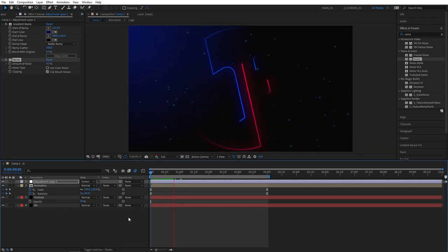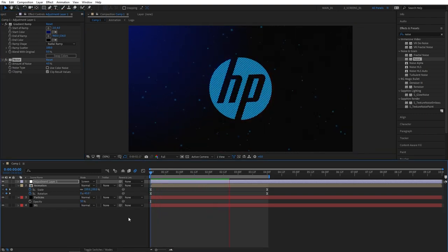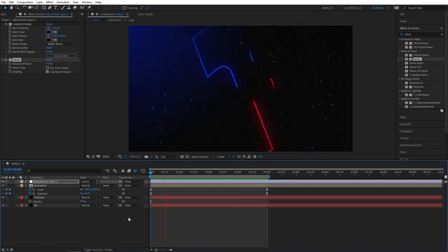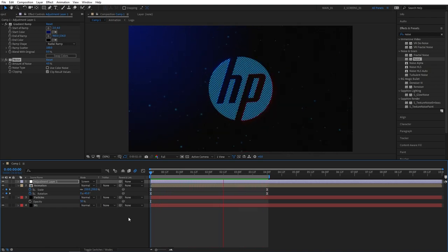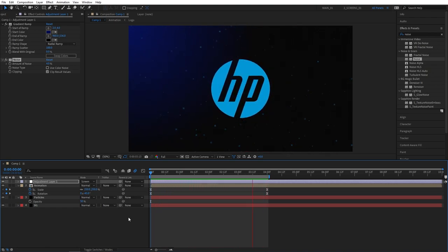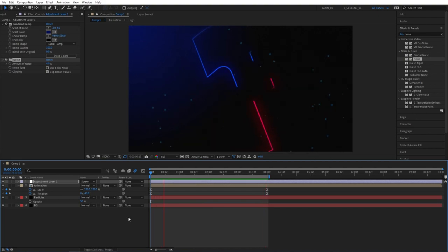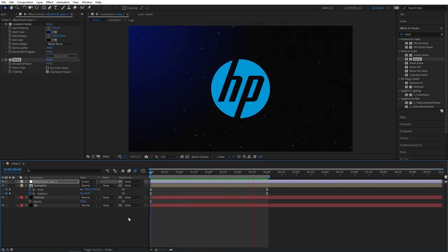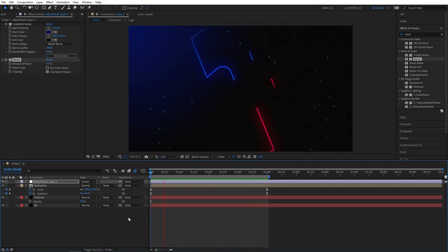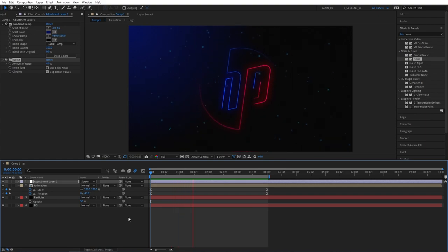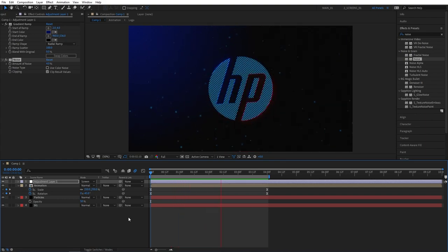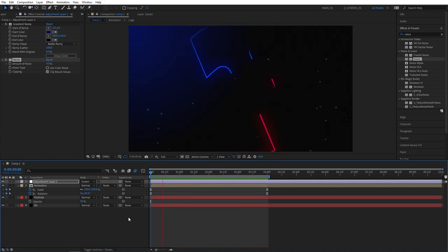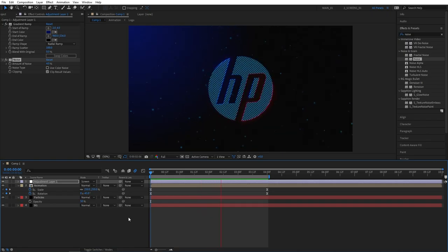And we can now preview our final result with all the particles and all the effects applied. And just like that we've been able to create a neon logo reveal in After Effects without using any plugins. That wraps up the tutorial. If you enjoyed this video and learned something new, please give this video a like. Thank you so much for watching. And I'll see you in the next one. Peace out.